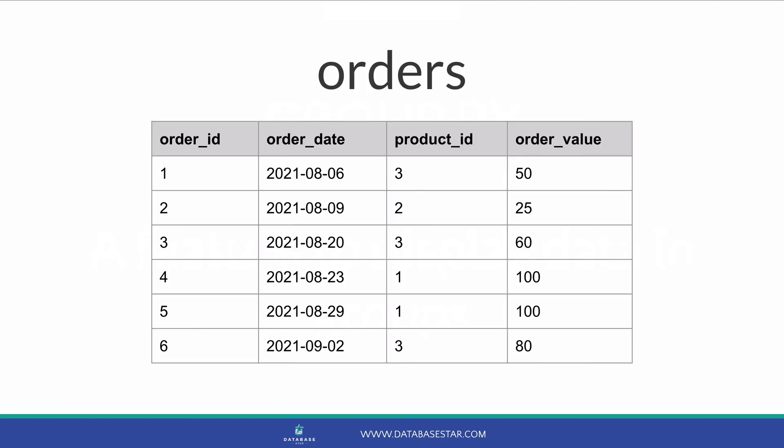Here's a table called Orders. We have an Order ID, which is the unique identifier, an Order Date, which is when the order was placed, a Product ID, which refers to the product in another table, and an Order Value, which is the amount paid for an order.